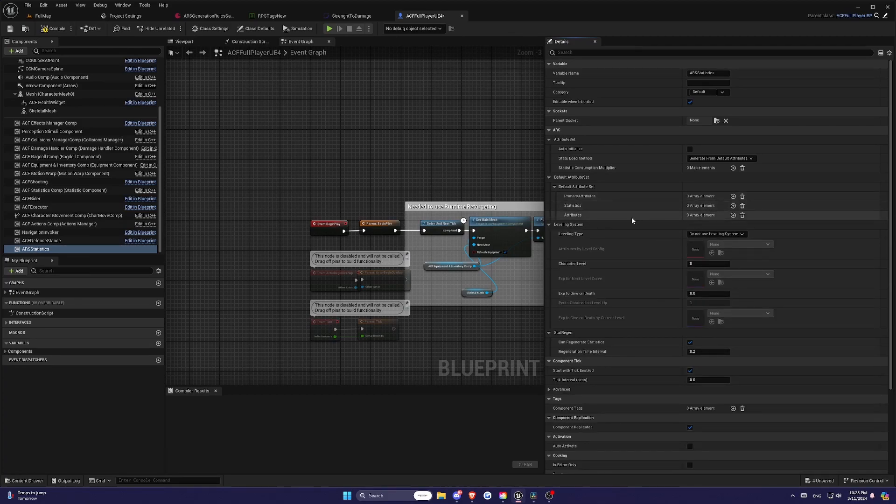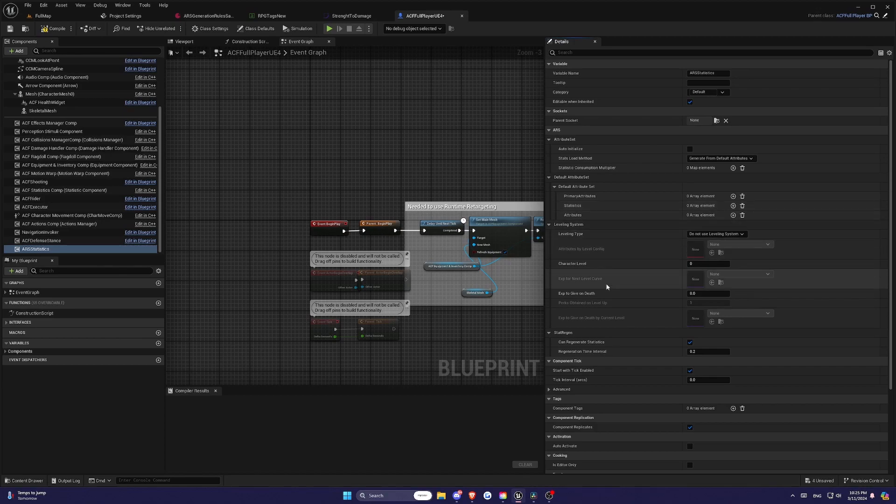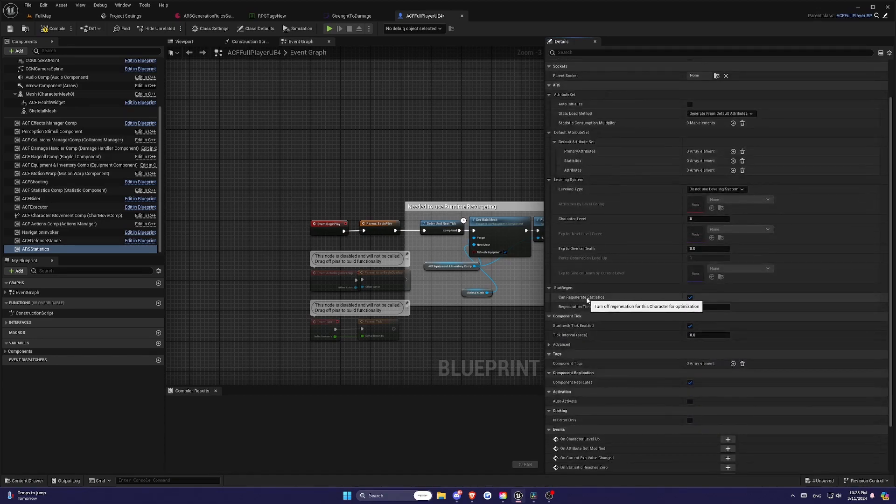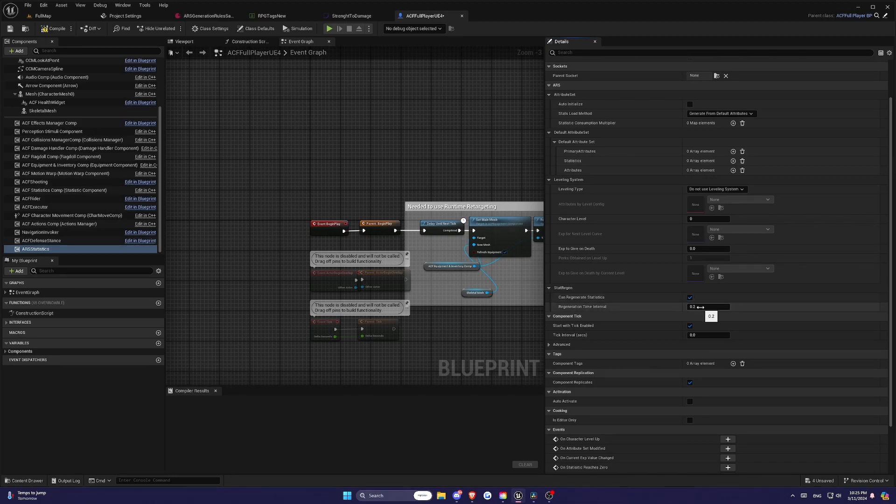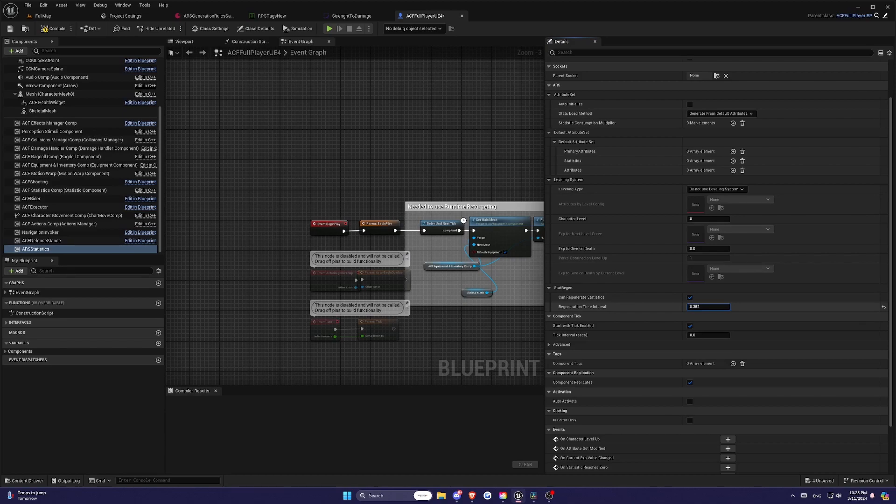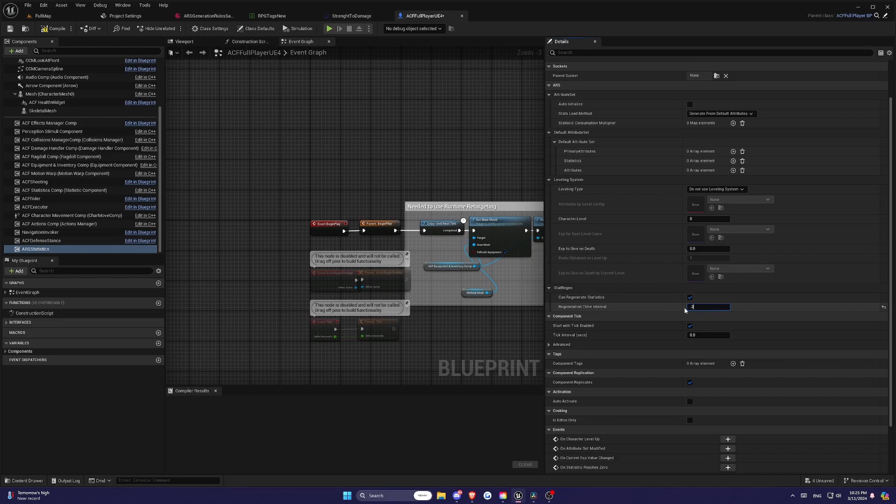CanRegionStatistics. These settings determine whether the statistics of your character can regenerate. You might turn off regeneration for certain characters for performance optimization. And regenerationTimeInterval, since ARS component doesn't tick for performance reasons, this value defines the time interval for regeneration.